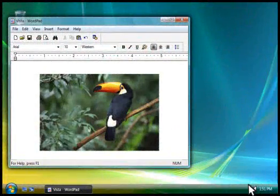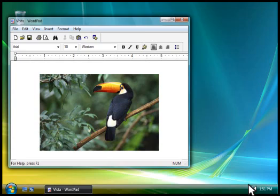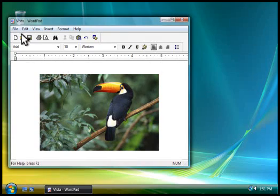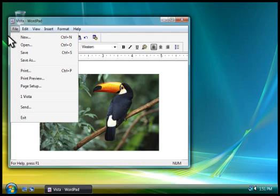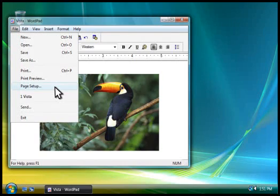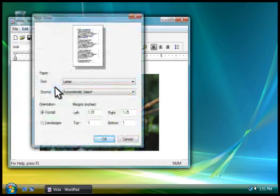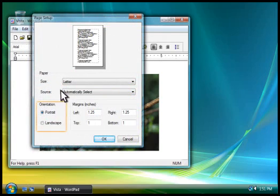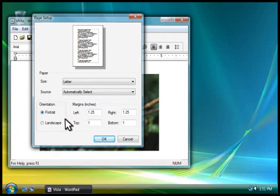Another thing you might want to do is change how your document is positioned on the paper. In most programs, you can change the positioning, which is called the orientation, by clicking Page Setup on the file menu. You have two orientation options, Portrait and Landscape.